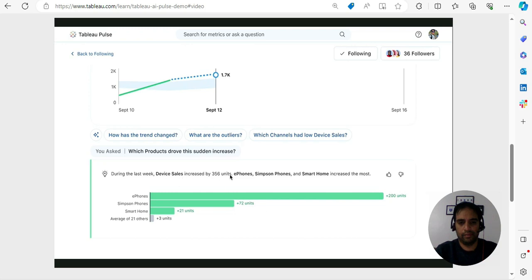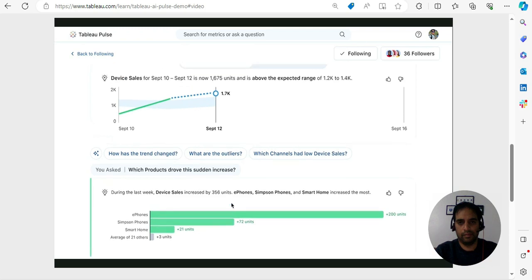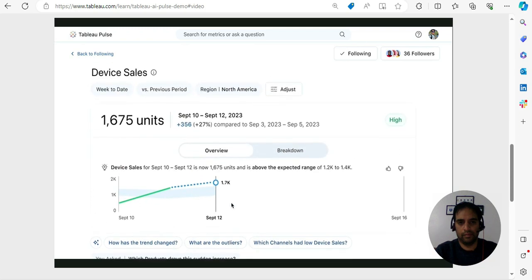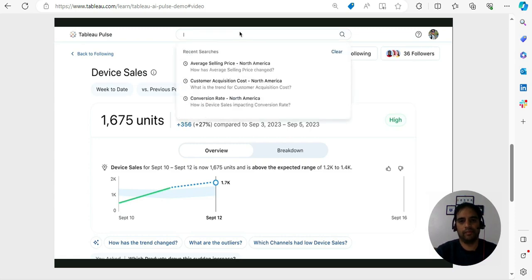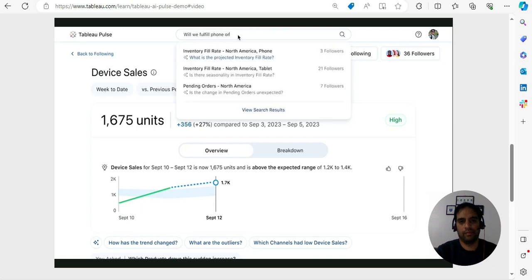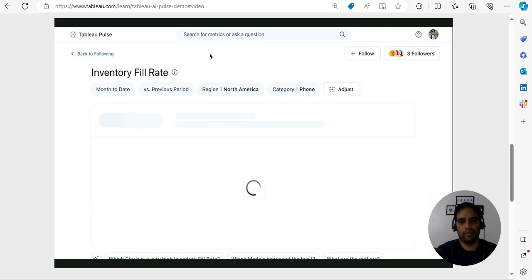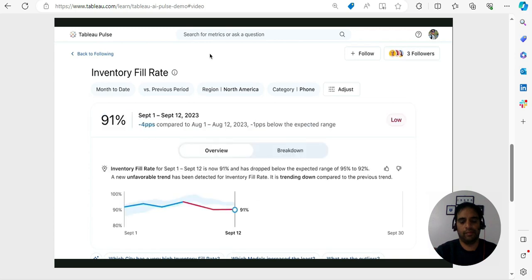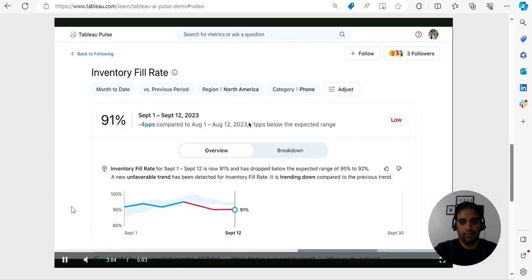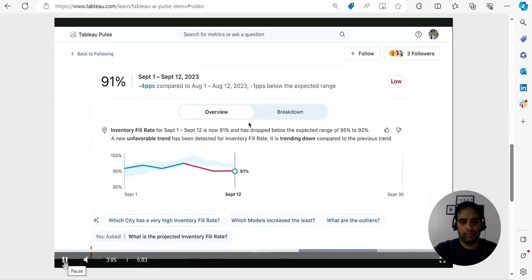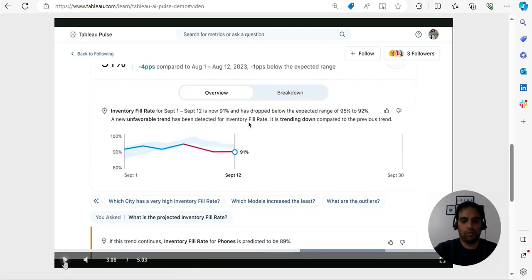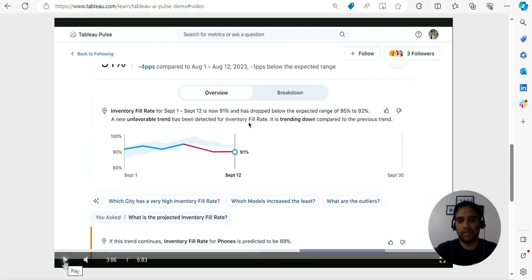This insight here shows me the top drivers behind this change: iPhones and Samsung phones. And of course I have my own questions too. Now in this case I'm wondering if we'll fulfill the phone orders, so I can simply start by typing in Pulse where smart and contextual recommendations come up at every step with the help of AI. And there you have it, another metric, another insight, all answer my question.